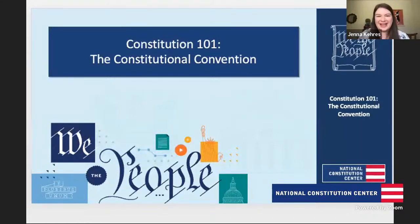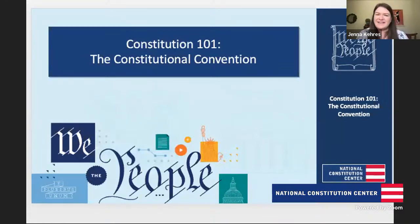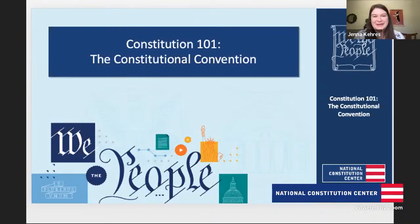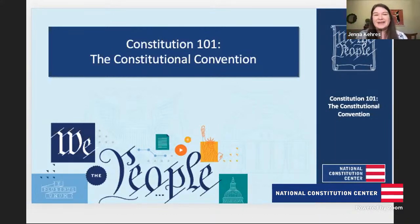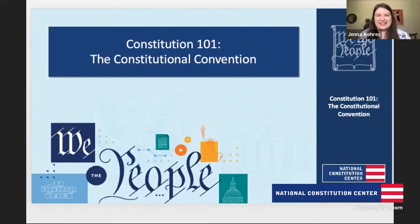Hello everybody, and welcome to the National Constitution Center's online classes, and a very happy birthday to James Madison today. We are celebrating his birthday the best way we know how — by looking at the Constitutional Convention. I am Jenna Karras, director of learning and engagement, and I'll be your moderator today, joined by one of our top scholars here at the center, Tom Donnelly.